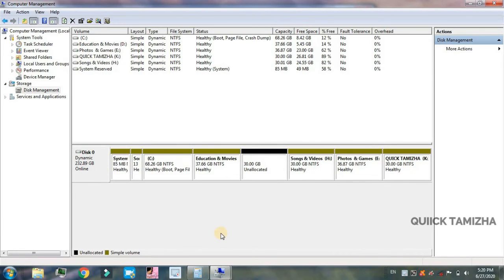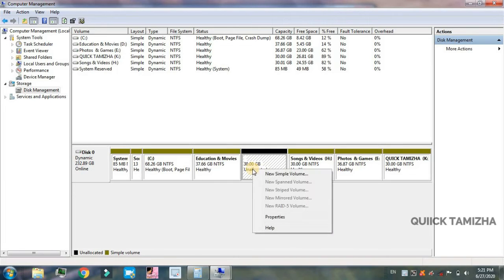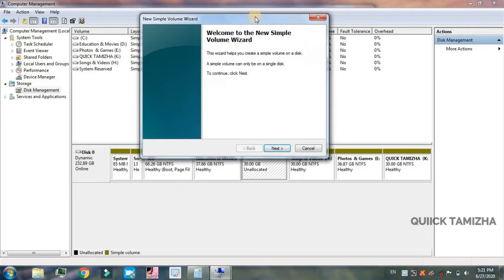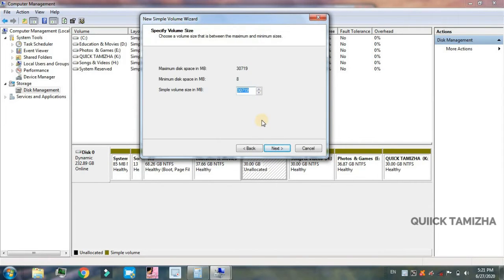If you look at this, you can see 30 GB unallocated. If you right-click, you can click New Simple Volume. If you click this, you can type in this tab and type in the disk.